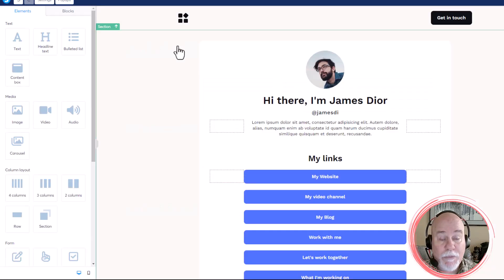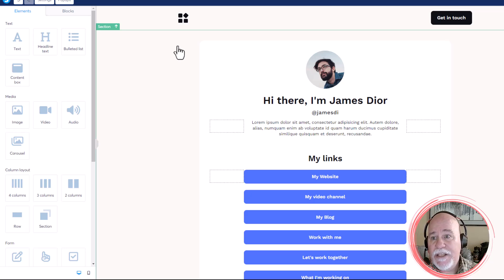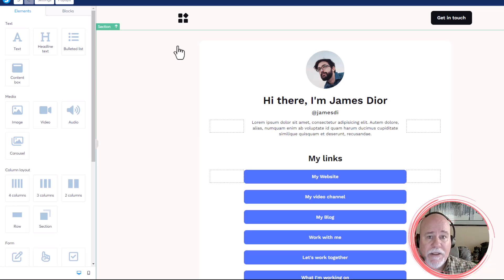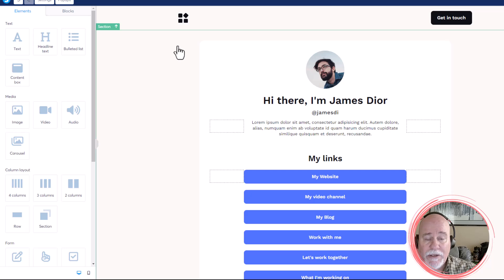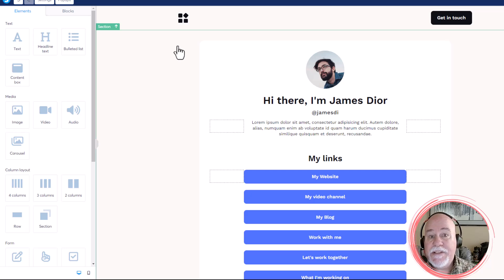Now most of our videos on Zero to Income focus on system.io or Brilliant Directories, and in this case, I'm going to show you how to use this code to add this floating action button for Facebook Messenger onto your system.io website.